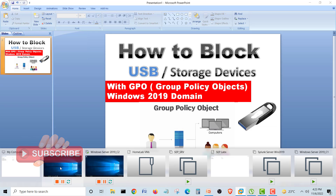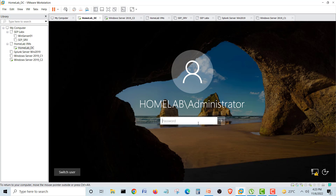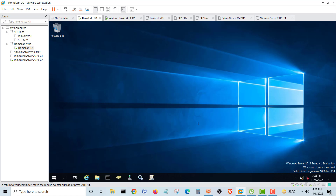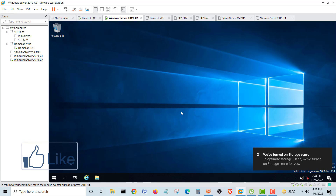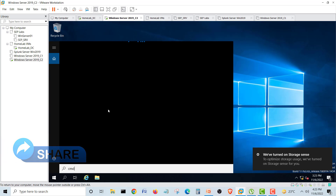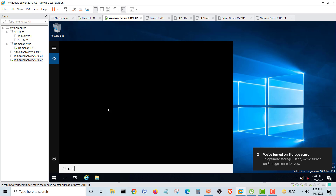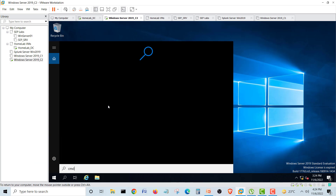First, as you know, we are using our domain controller here. This is our homelab.local environment. There is one client machine — another server machine — and we will use a USB there to see if it is working or blocked. We will also bring up the command prompt, which we will use for GP update and ping, to verify our machine is reachable to the domain controller.